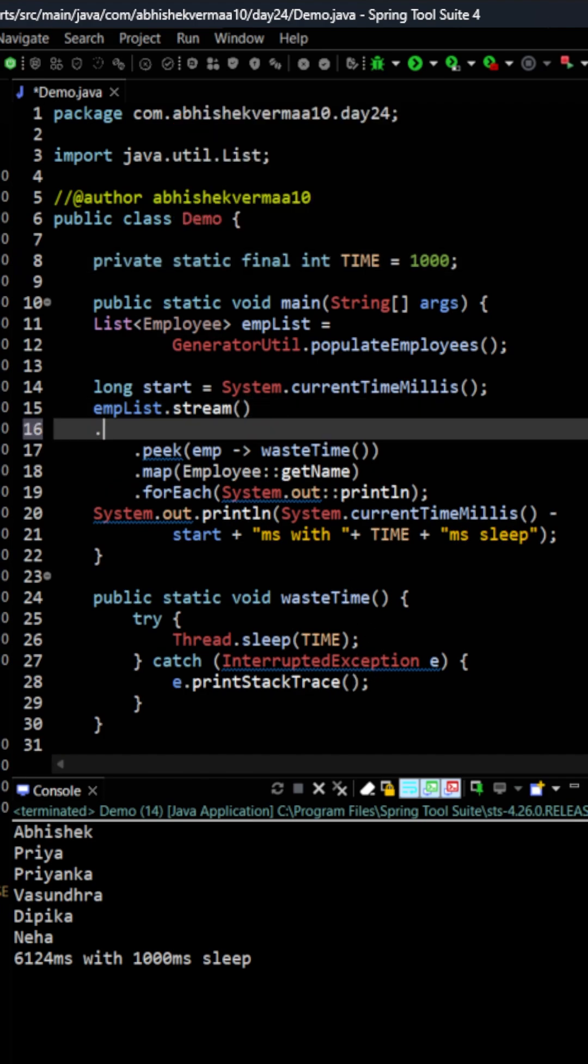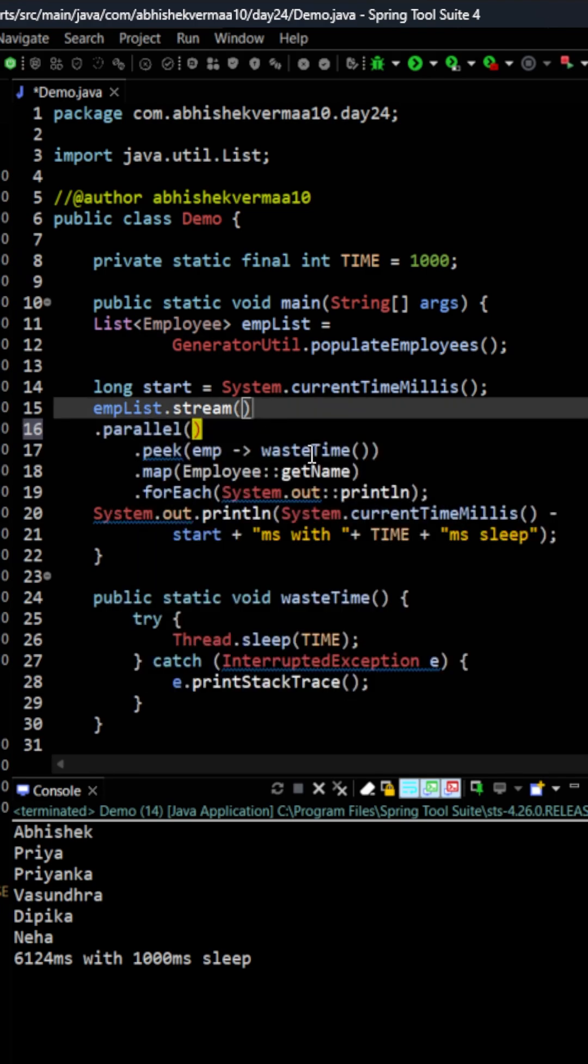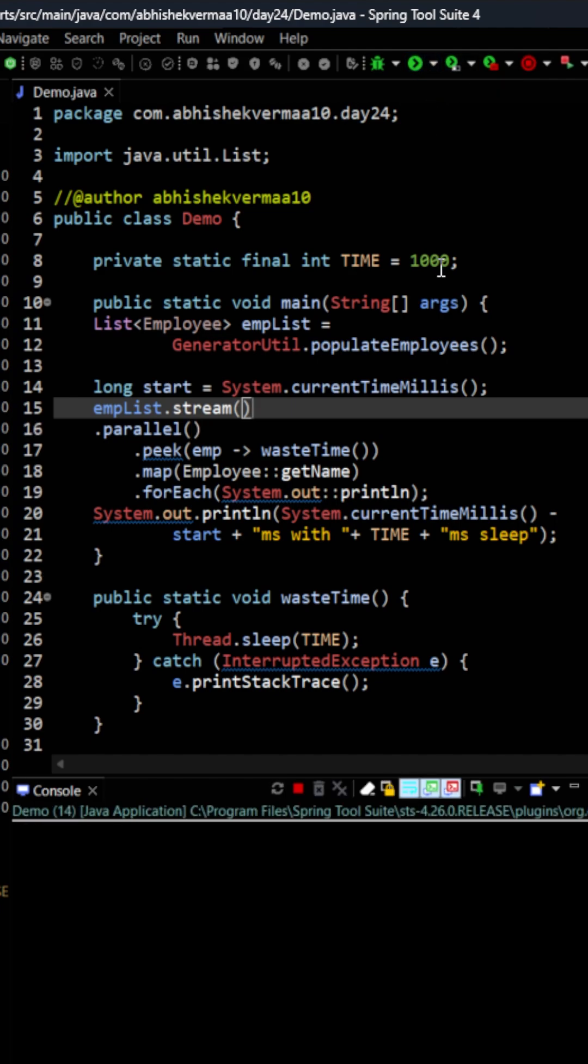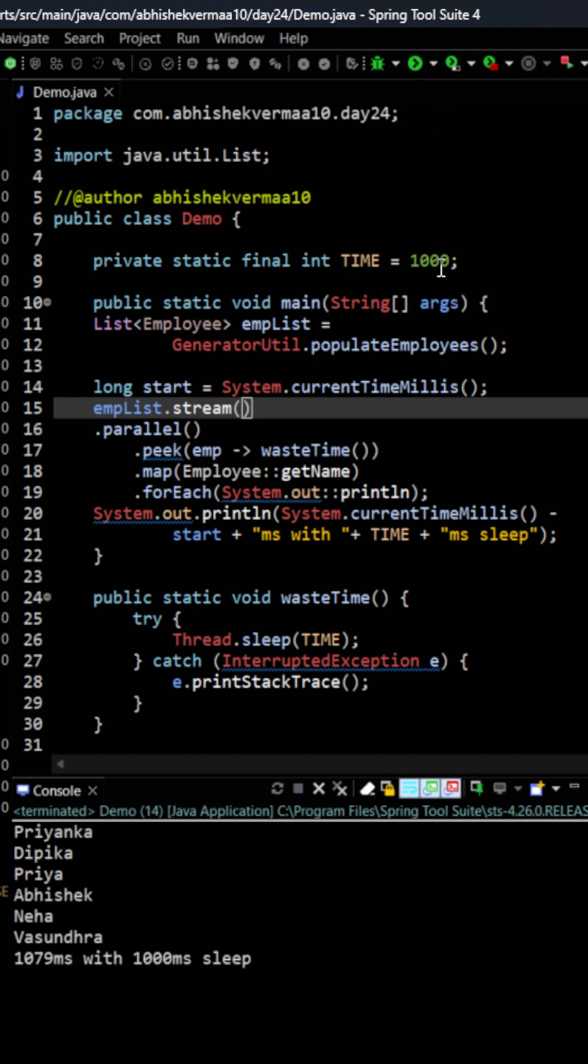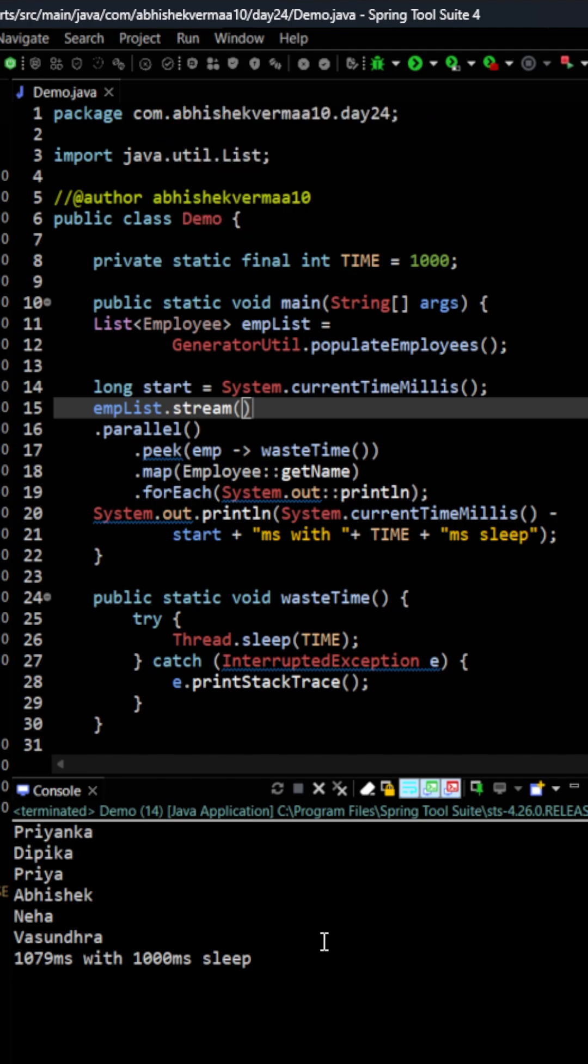After this let's convert it to a parallel stream and we can do this just by invoking the parallel method after the stream. Now let's again execute the code. This time you see that it is not showing the output after a long time, instead it is giving the output quickly. And in total it is only taking 1079 milliseconds. Why so?